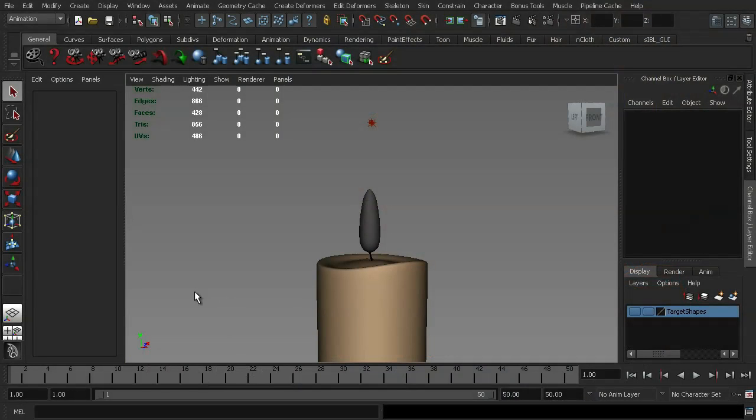All right, so what we're going to be looking at here is a practical example of our in-between blend shape function, and we're also going to have a look at how the check topology function works as well.